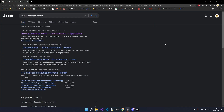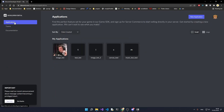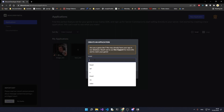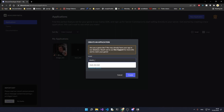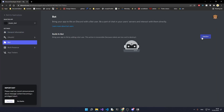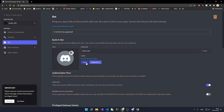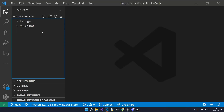We'll now create the actual bot in the developer console. Head over to the Discord Developer Portal and hit Applications in the top left-hand corner. From here we'll create a new application and name it whatever you want — I'll just name it Music Bot. Then we'll go to the Bot section and click on Add Bot. Now we'll want to copy the token and save it in a file because we're going to be using it later on.